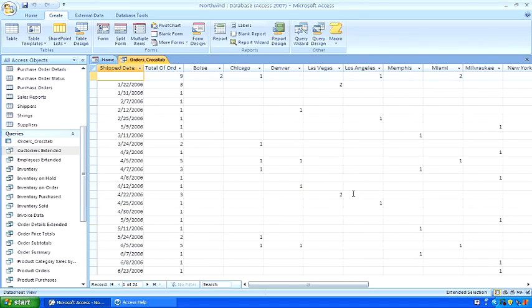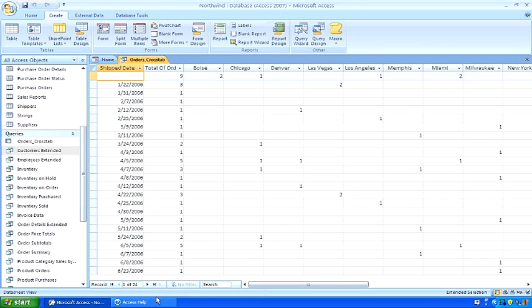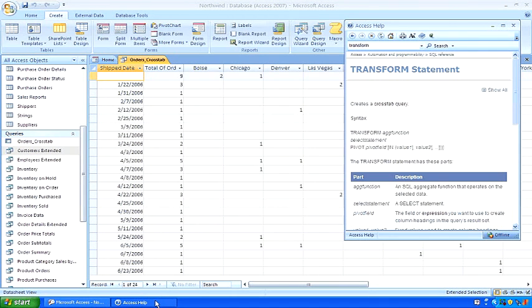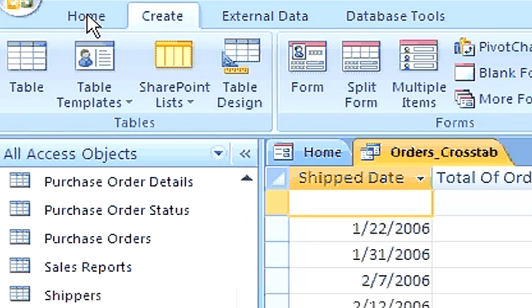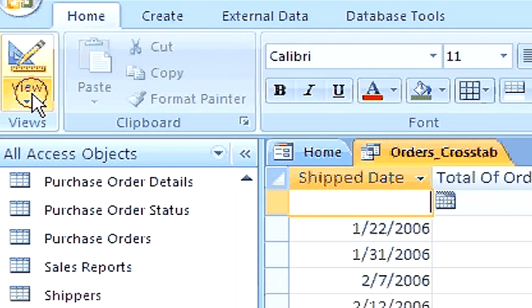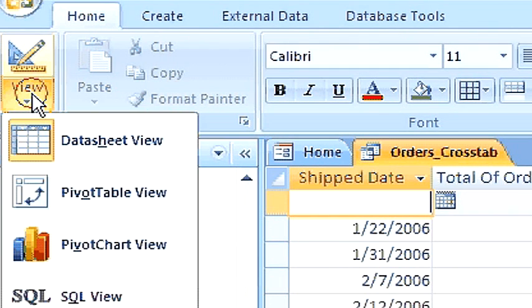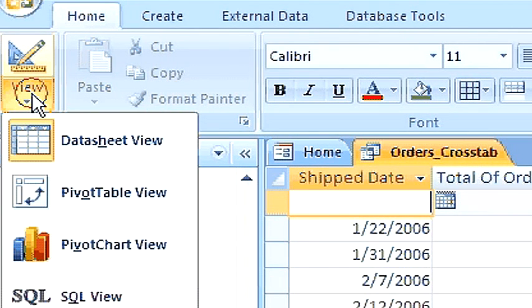Now, let's look at the SQL that was generated. Here's the syntax. To view the SQL, click home, view, SQL view.